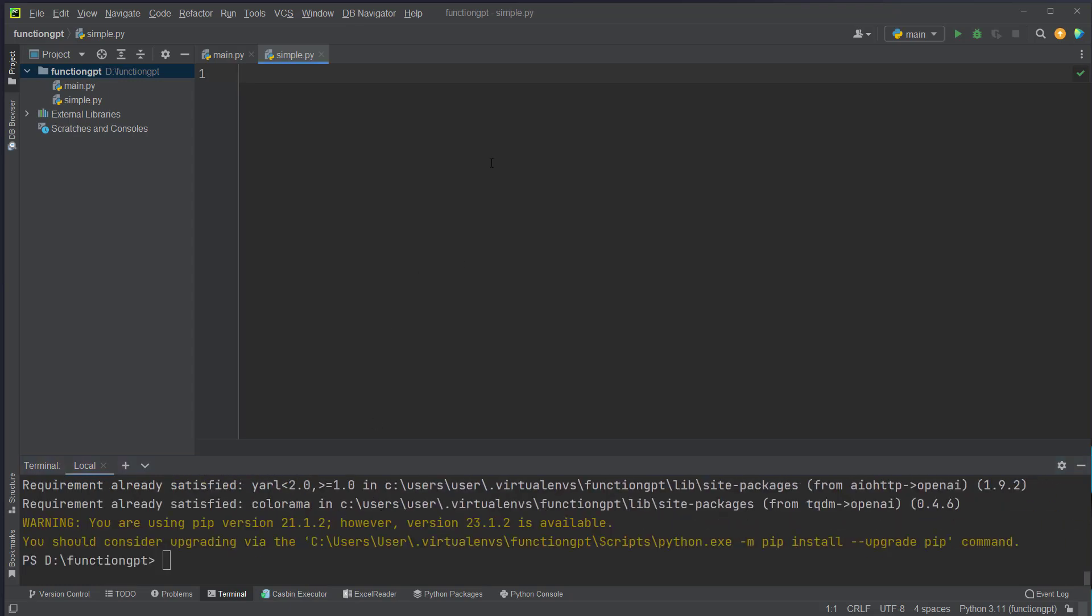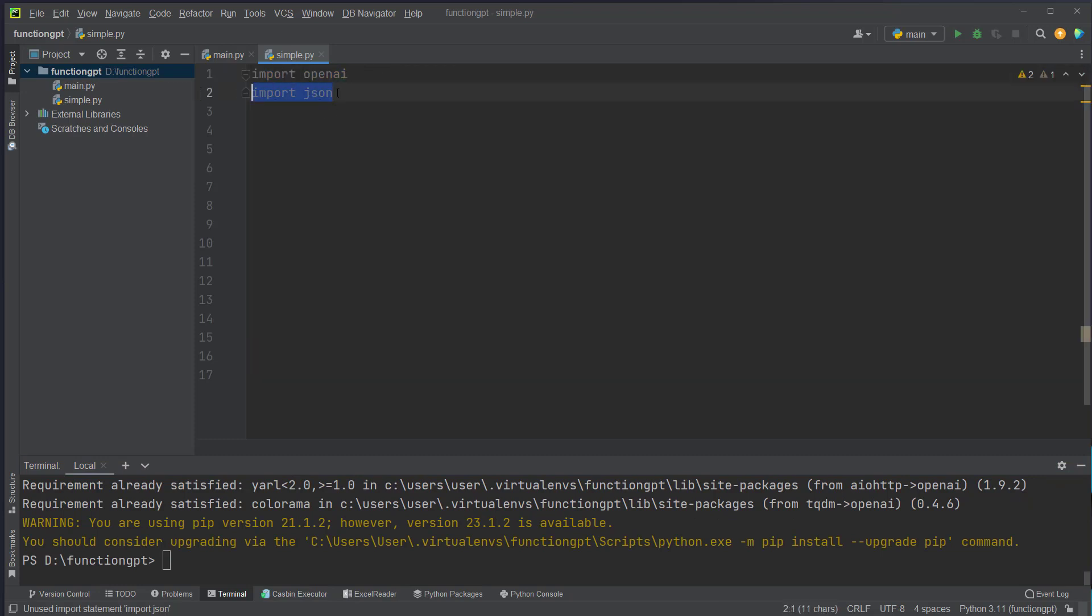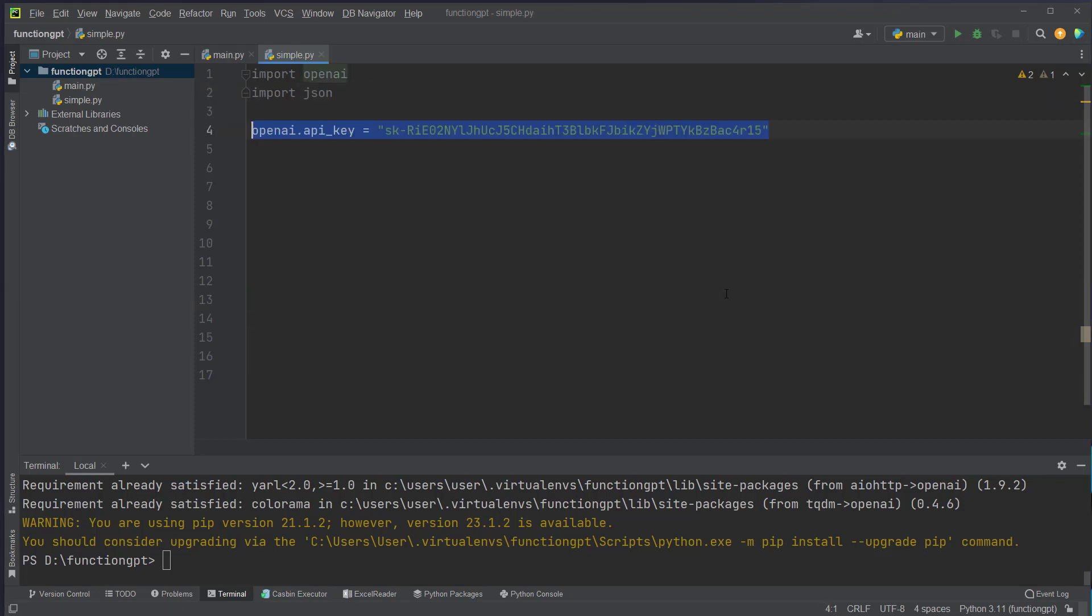After installing it we have to import the openai package and also the json package which we need for the kind of functionality we want to build. After importing the packages we have to set an API key. I will of course delete the API key after the video.